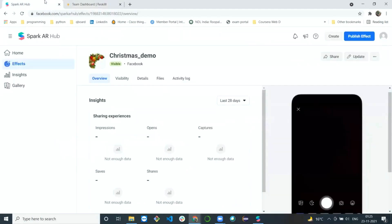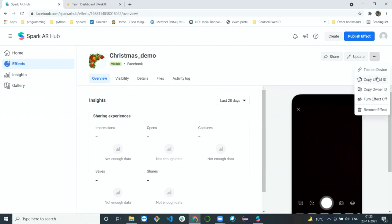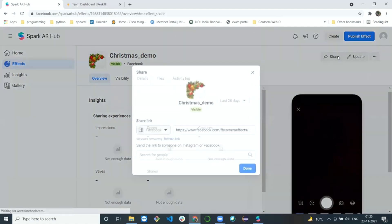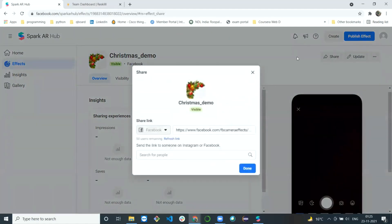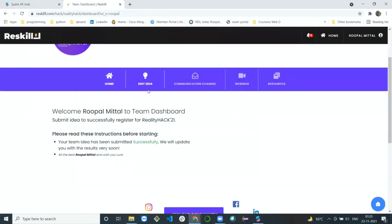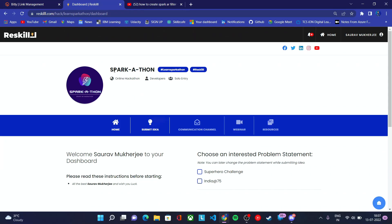To reiterate: from the three dots you get the effect ID, and from the share/test section you get the effect link — both are required in the Submit Idea section. I hope this video covered everything clearly. Make sure to subscribe to this channel, share this hackathon with your fellow mates, and share this video. Thanks for watching — bye!